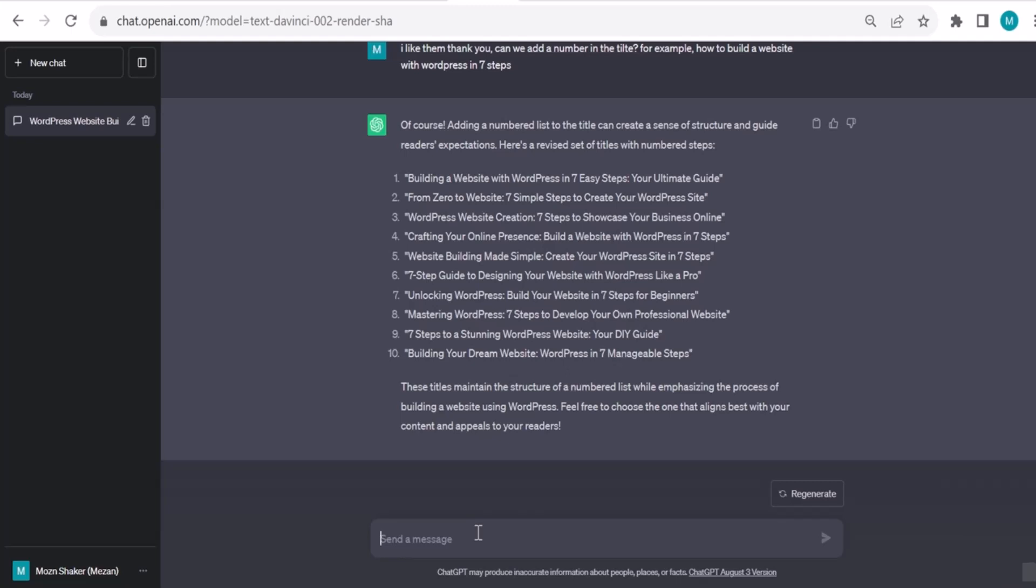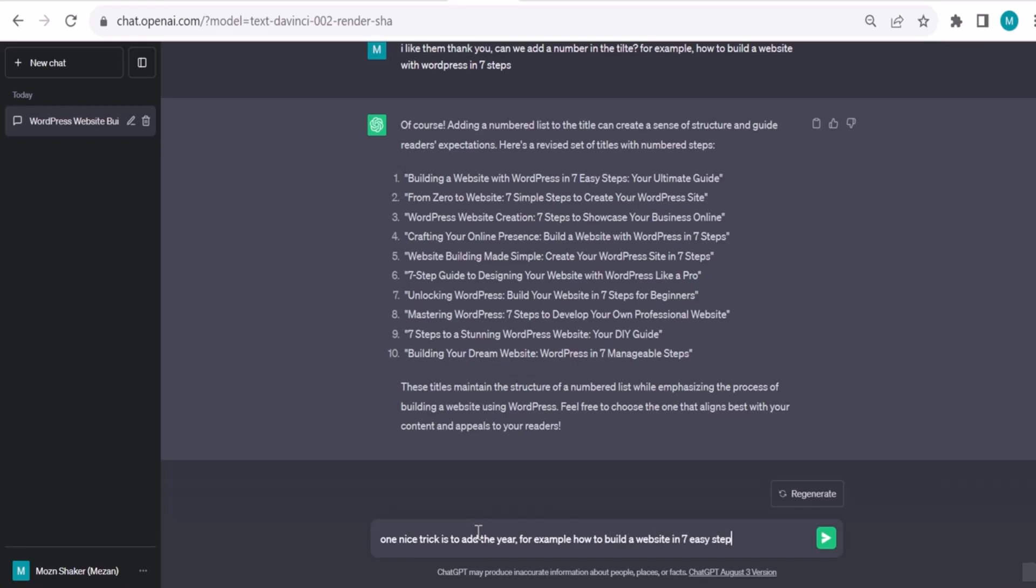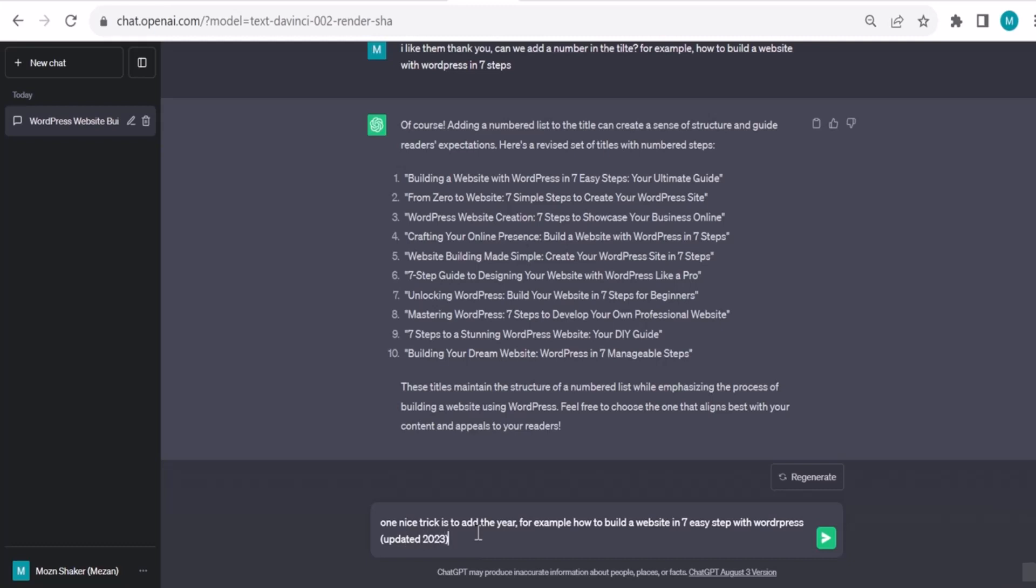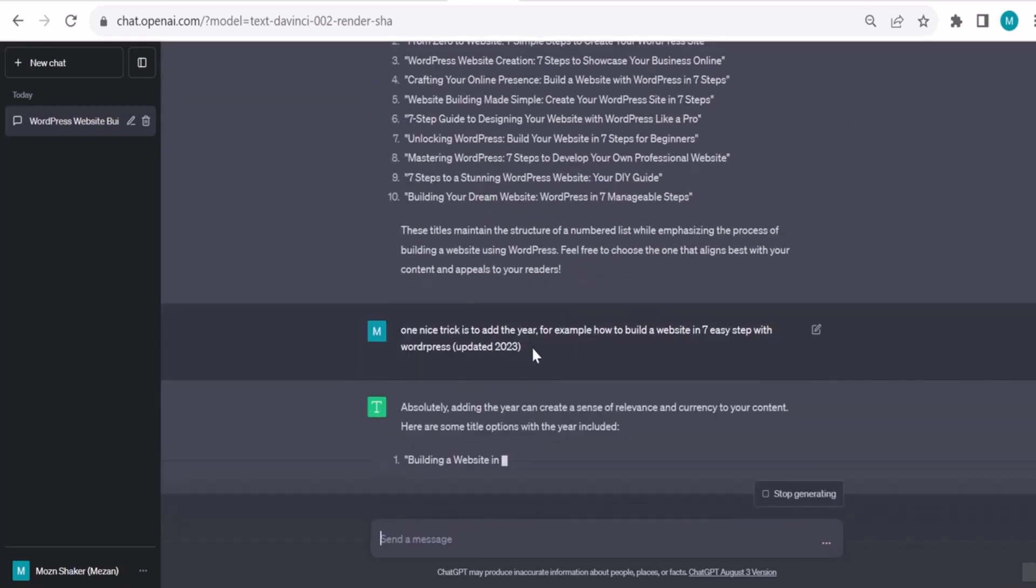I can say one nice trick is to add the year. For example, how to build a website in seven easy steps with WordPress, and then I put it between brackets, Updated 2023 for example. Let's see.